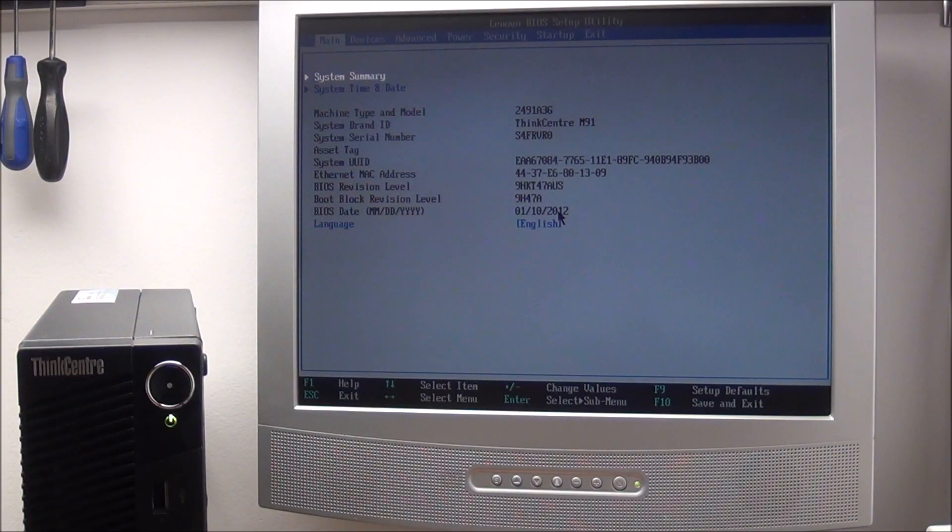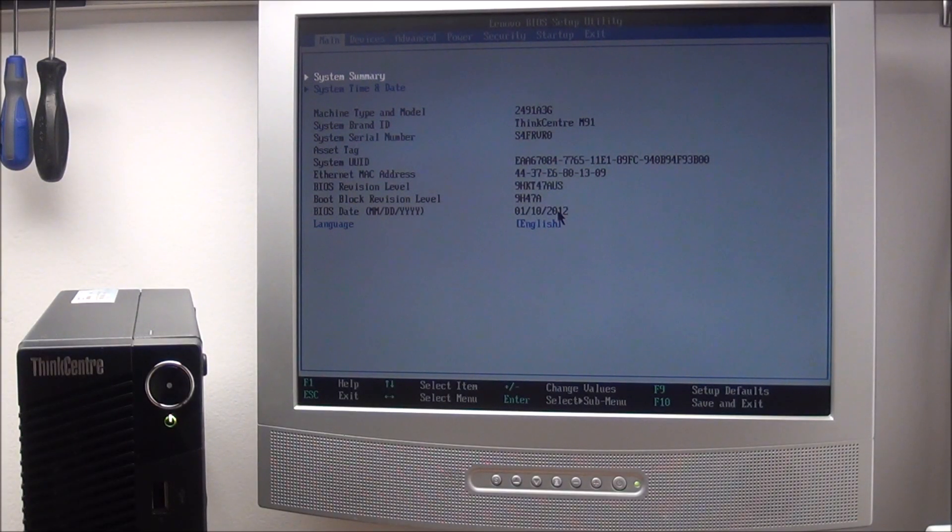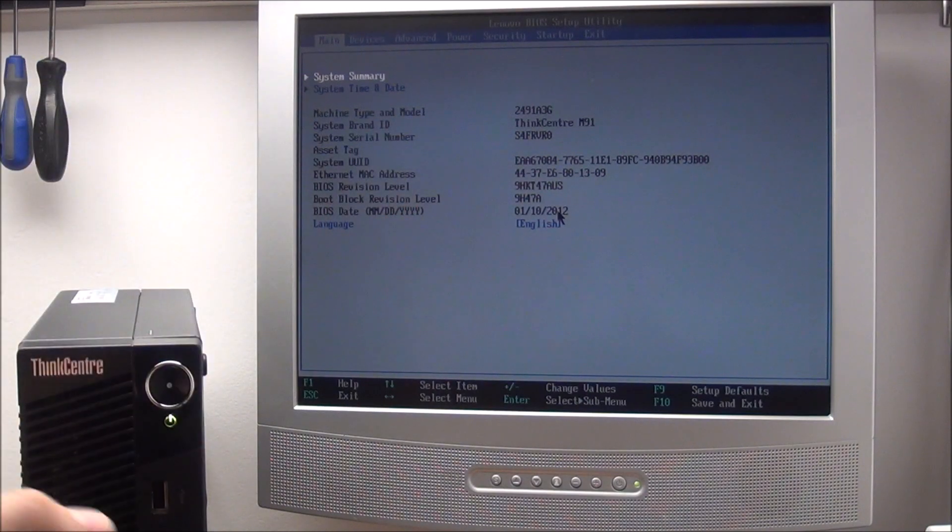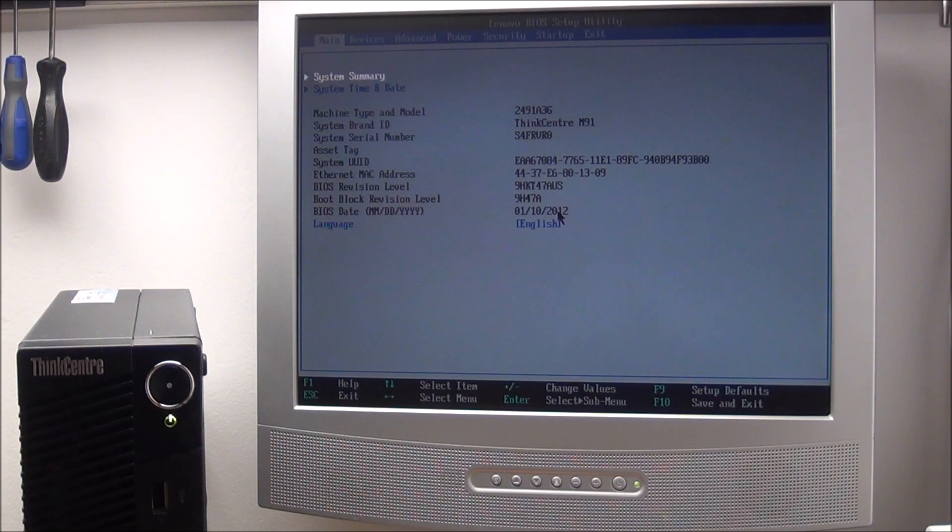Hello guys, in this quick video I'm going to show you how to enter the BIOS on a Lenovo ThinkCentre computer.